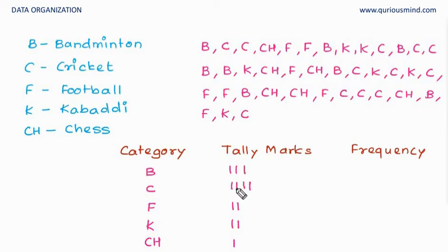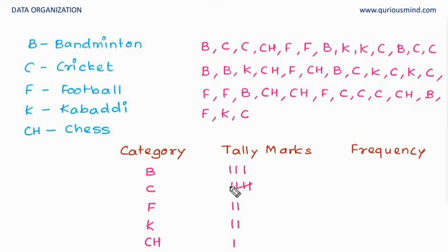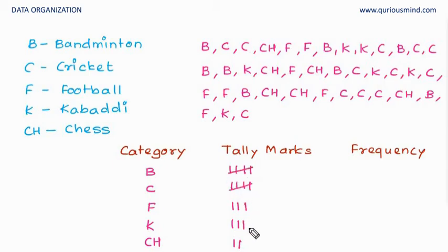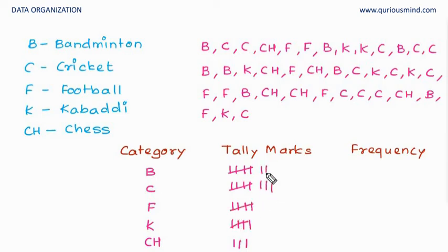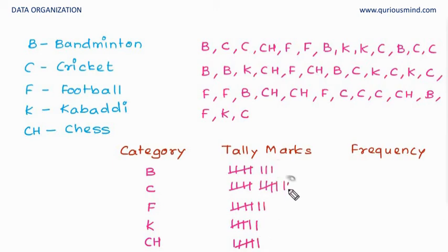When we have the fifth one, we don't give fifth as standing line but we just cross this. So that indicates one group of five. So we have done the tally marking.